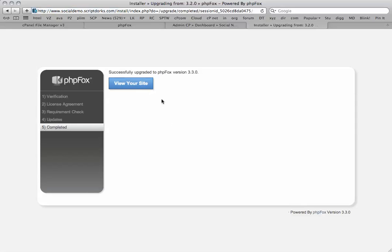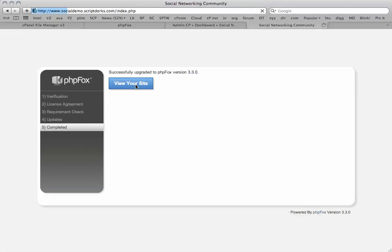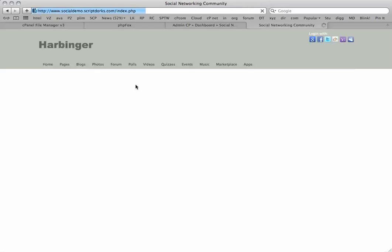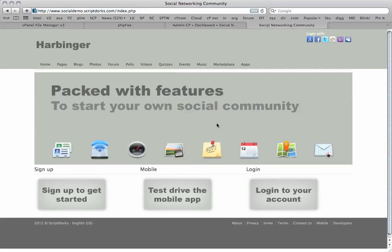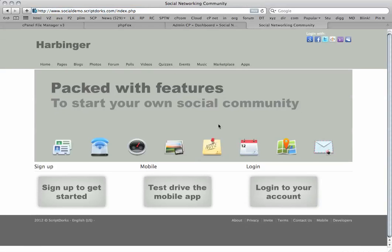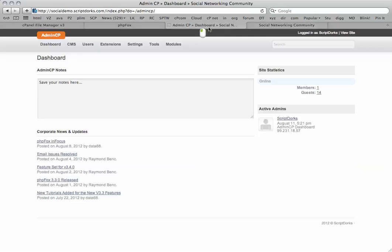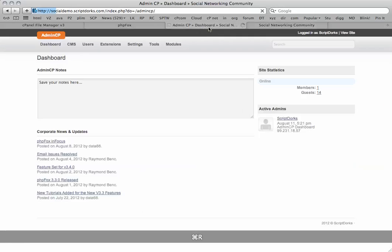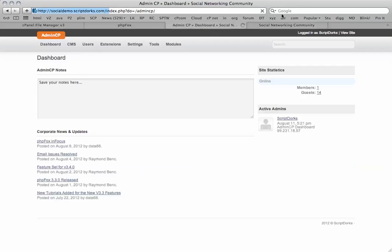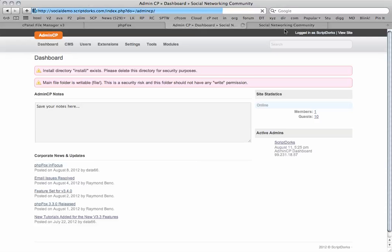There we go. We've successfully upgraded to PHP Fox 3.30, and we'll review the site. Make sure it's all okay. Our site is fine. So there we go, we've just upgraded to PHP Fox 3.30. Thanks for watching. Bye for now.